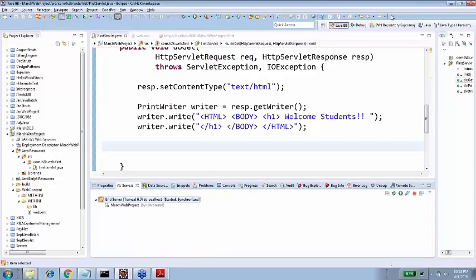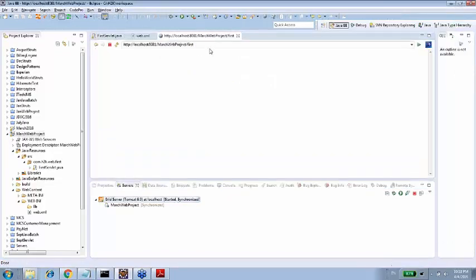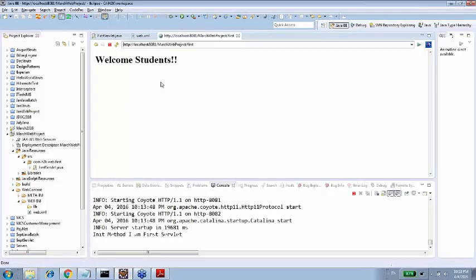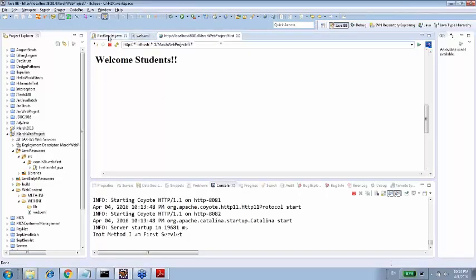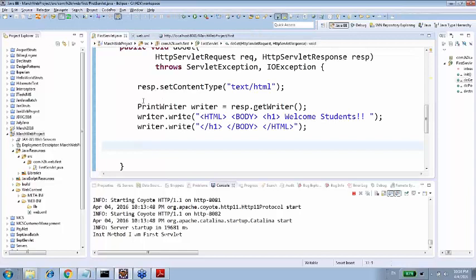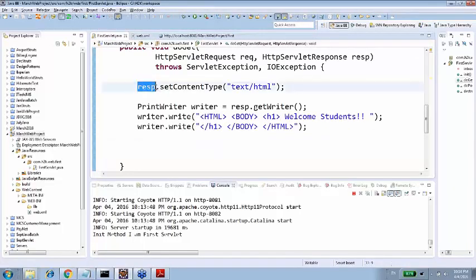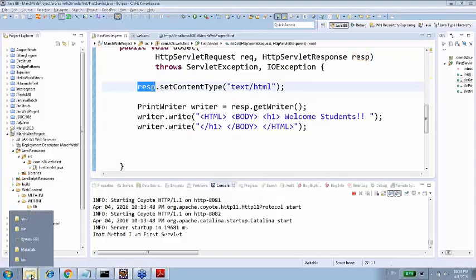I am just starting in a normal mode and see what happens. We will also see where this war file goes and how it is getting deployed in Tomcat. Now, let's hit first now and see what happens. Welcome students. So, this is printed on the screen. Whatever you are sending with the help of response object, you can do that. And you have a lot of methods and we are going to learn these methods in detail.